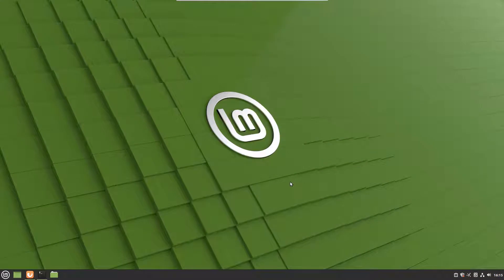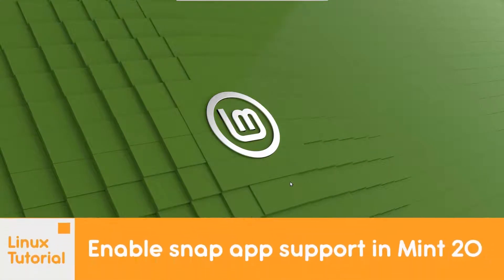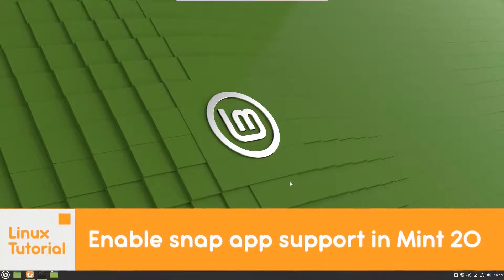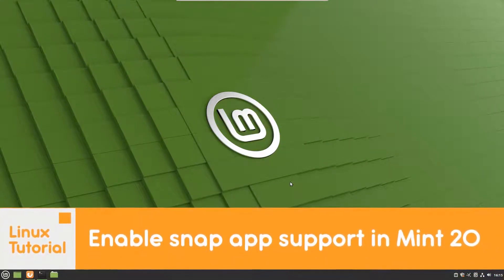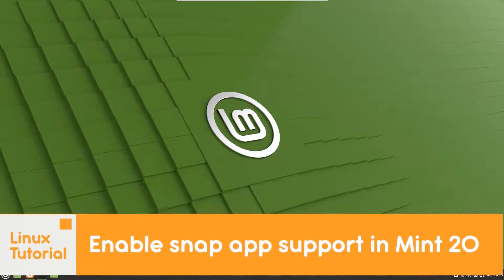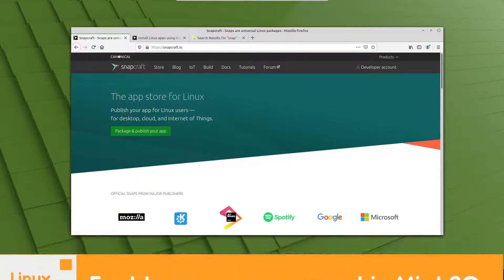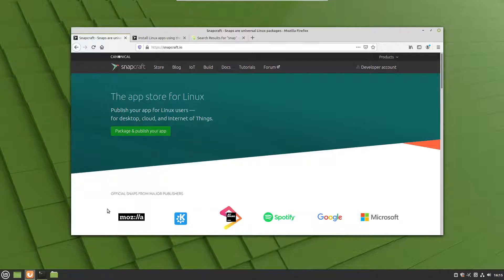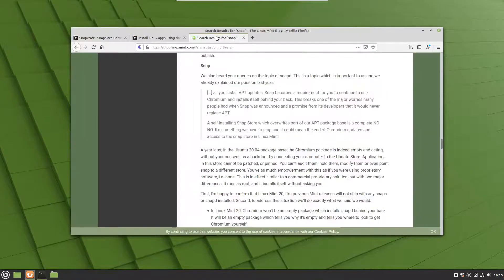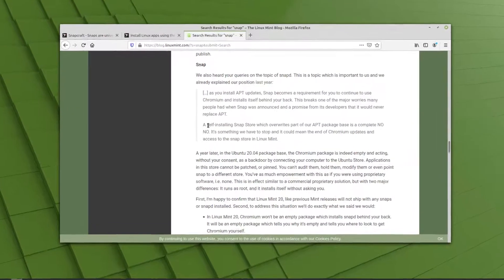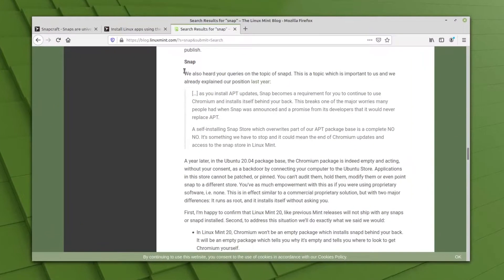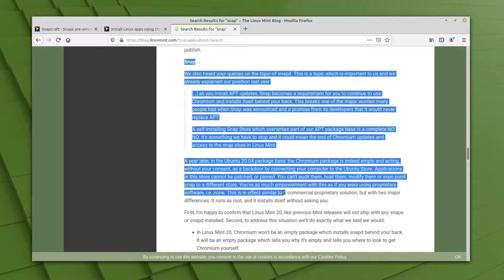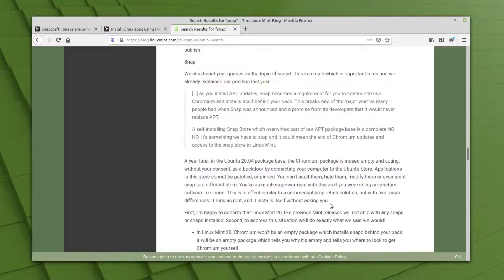Hello there and welcome to Linux S2O. In this video we will learn how to enable snap support in Linux Mint 20. By default, Mint Linux 20 does not come with snap support - it has disabled it. The developers have their own reasons and they even explained it in a post.